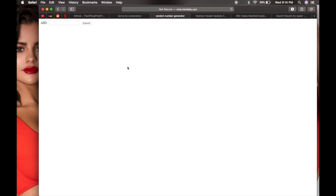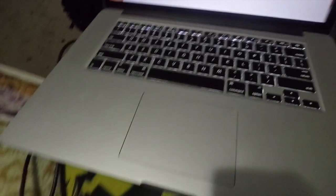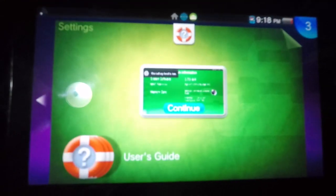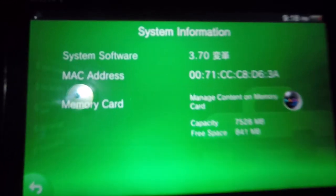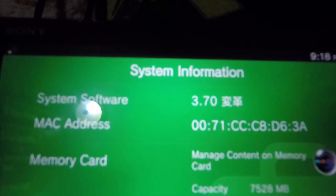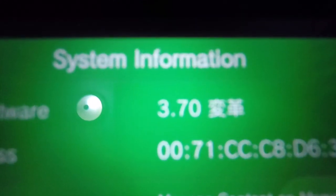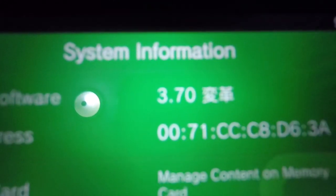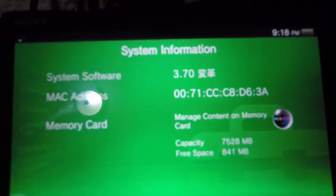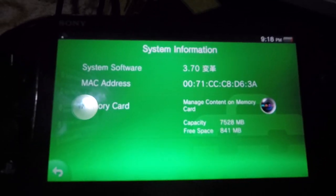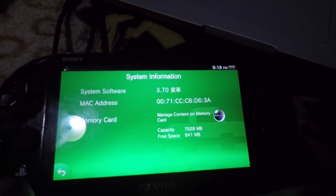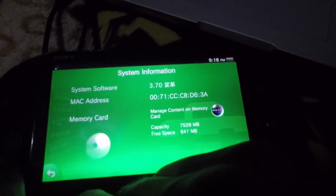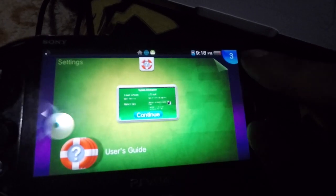So I got my PSP right here and as you can see I'm on 3.70 and this is a hackable version. So just go ahead and exit that.